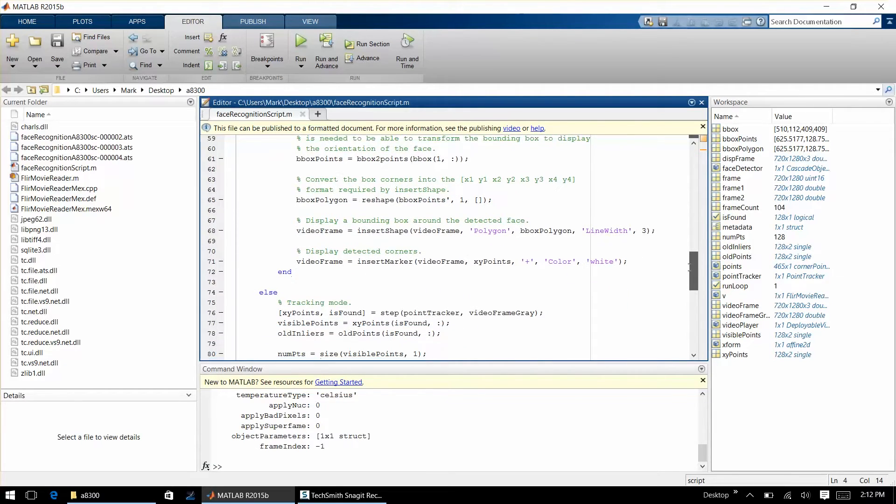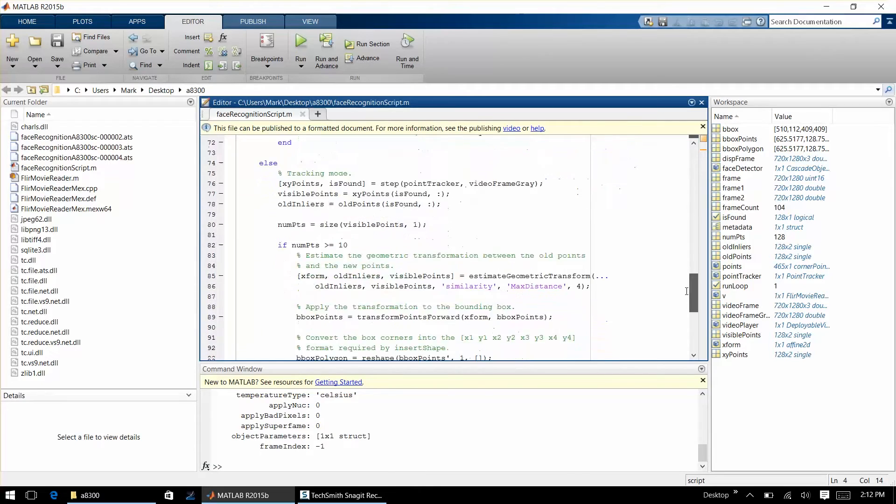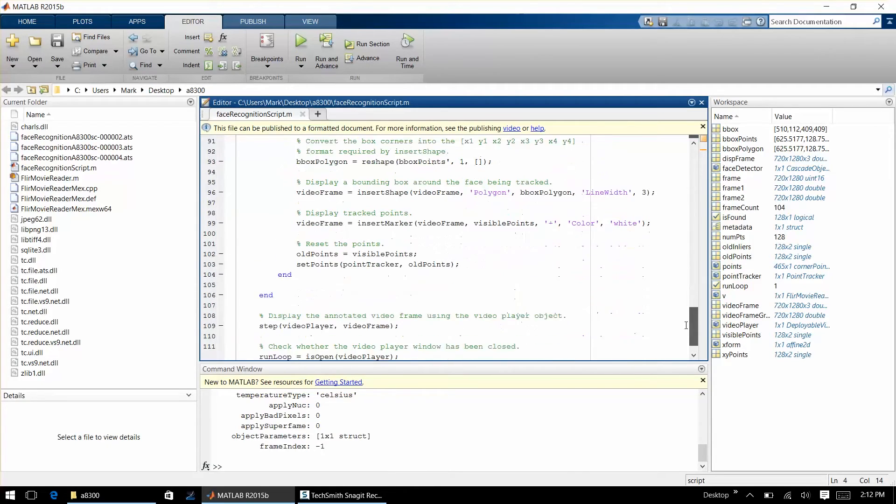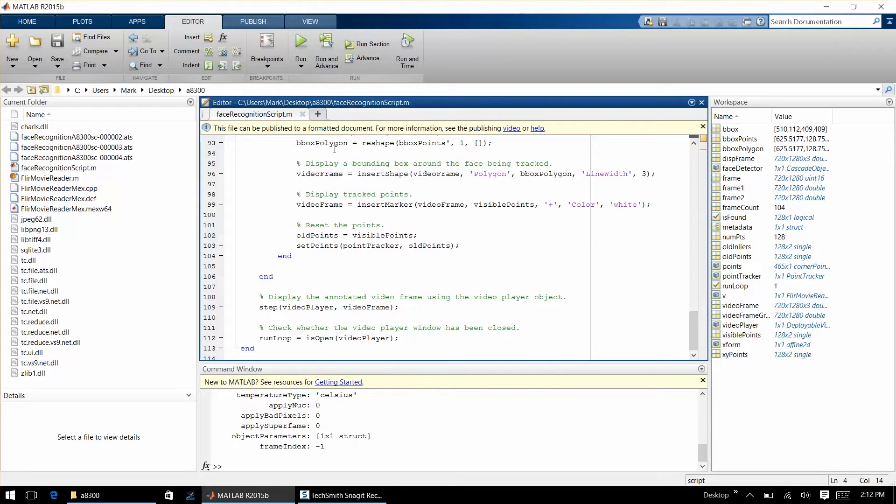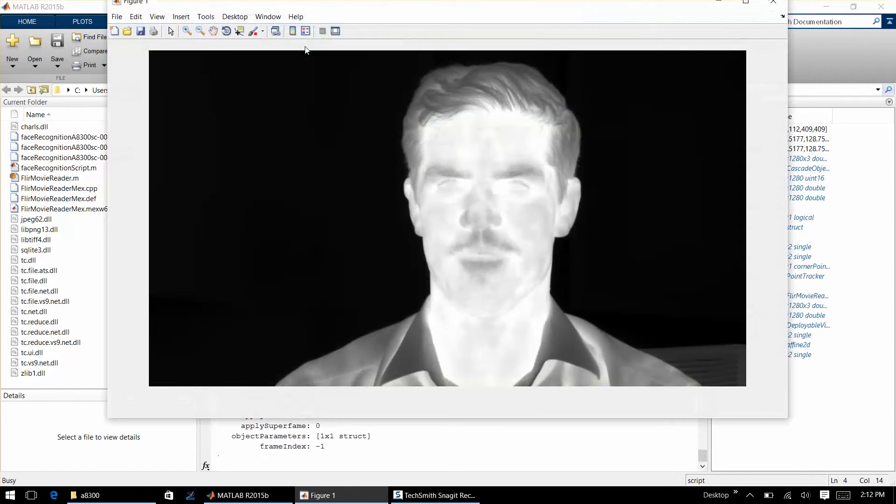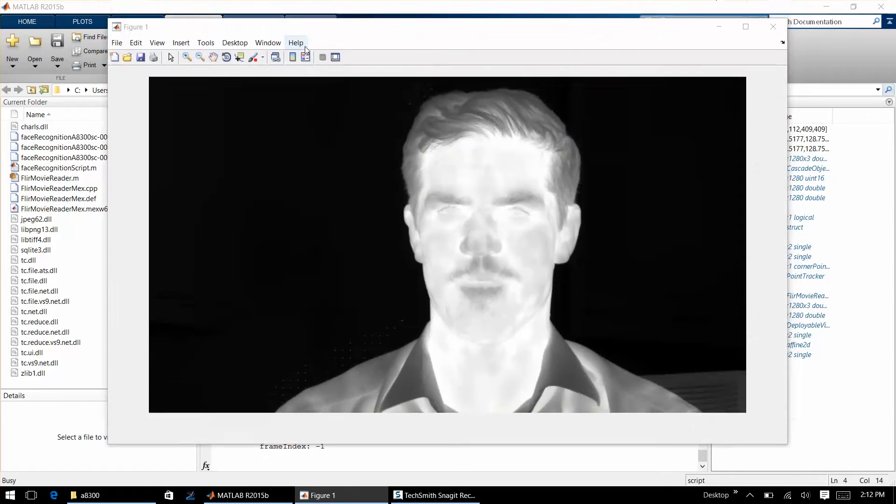This sample code will be posted to MATLAB's code share website which you can also access through FLIR's landing page at www.flir.com/matlab. So let's go ahead and run this program real quick. And there, it's opened the first frame of the movie.